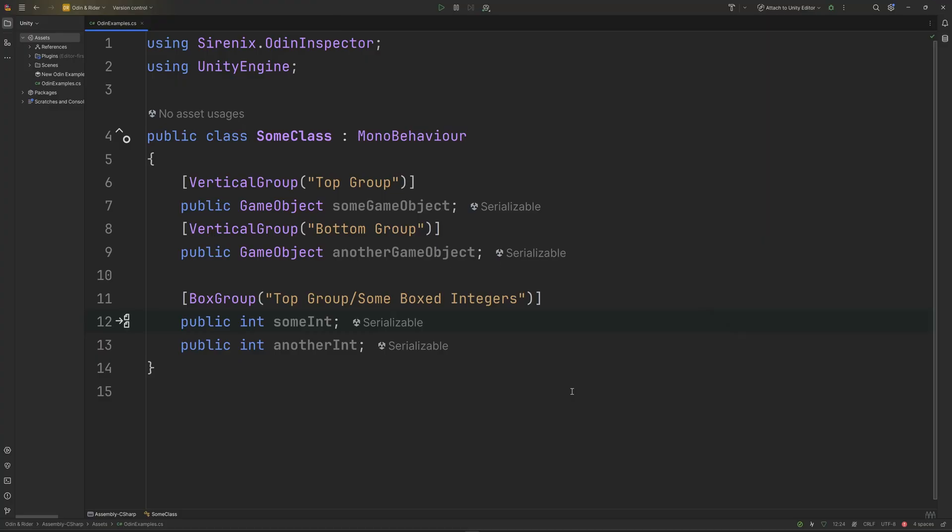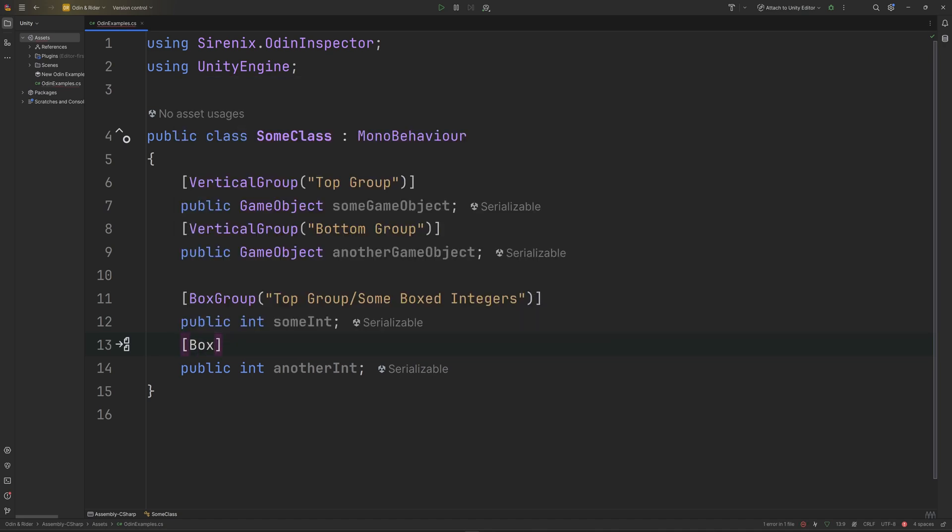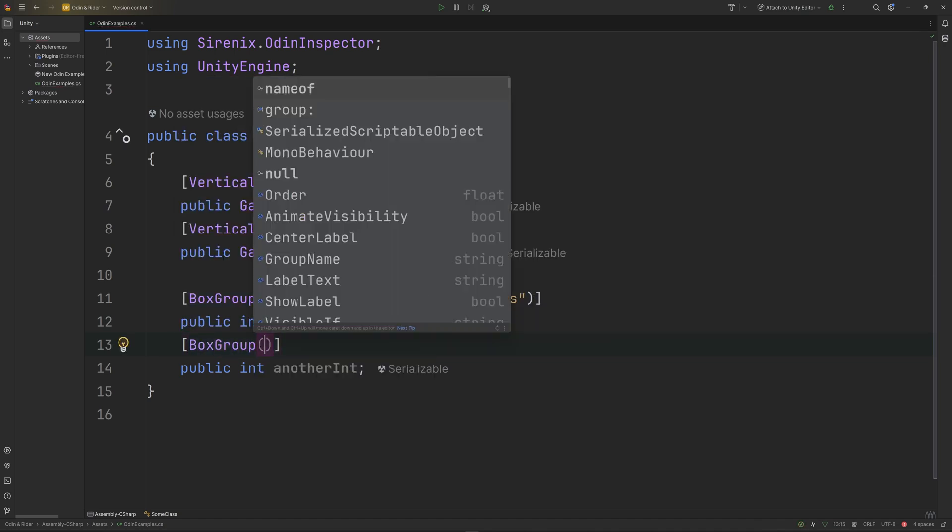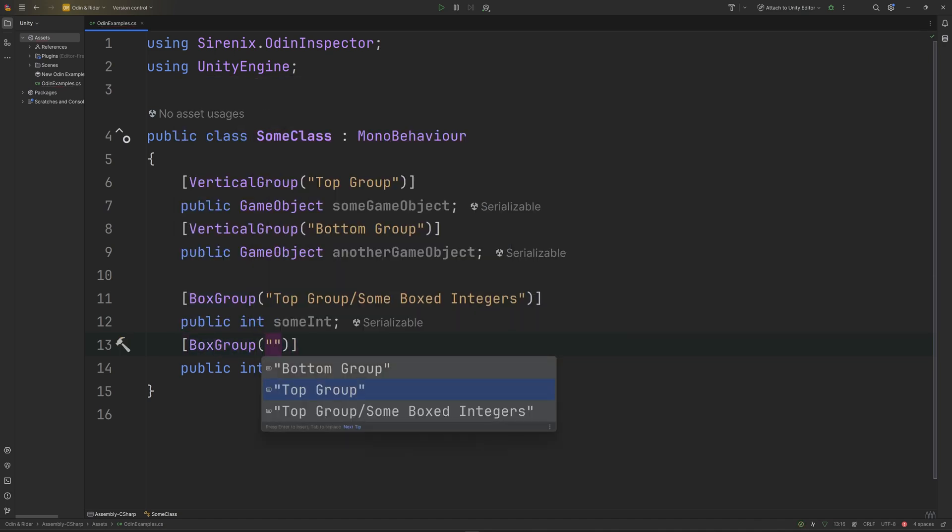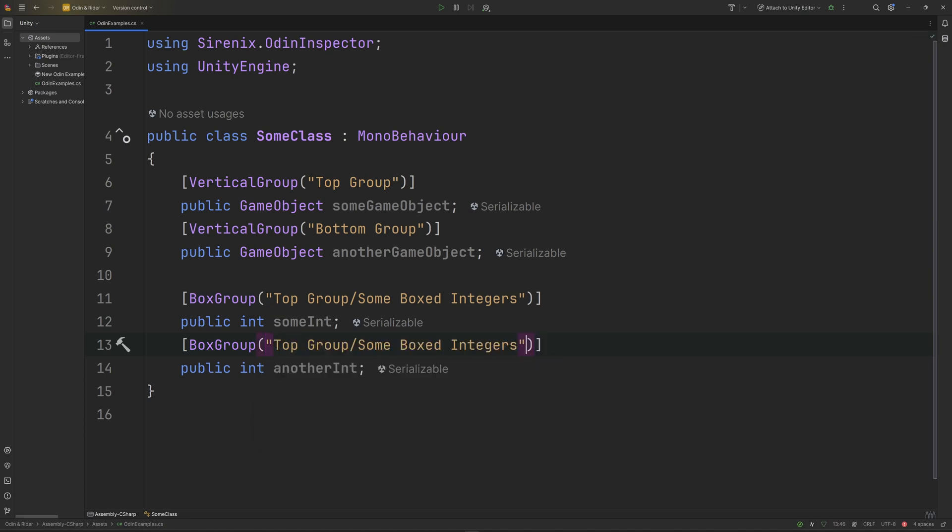Using groups with Odin Inspector has always been a great way to organize your editors, but it can be easy to mistype or misspell a group name. Rider now understands the domain of grouping attributes and will provide autocomplete suggestions to more easily get fields into the correct groups.